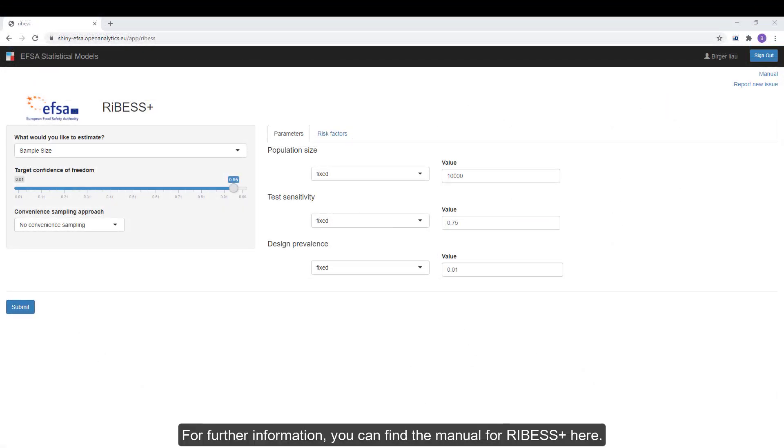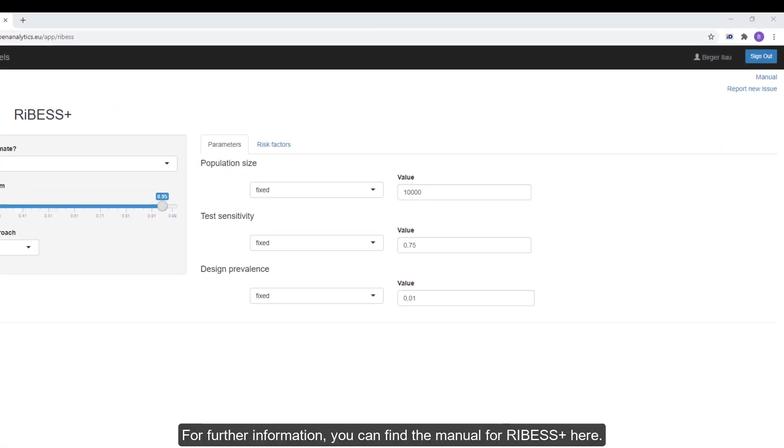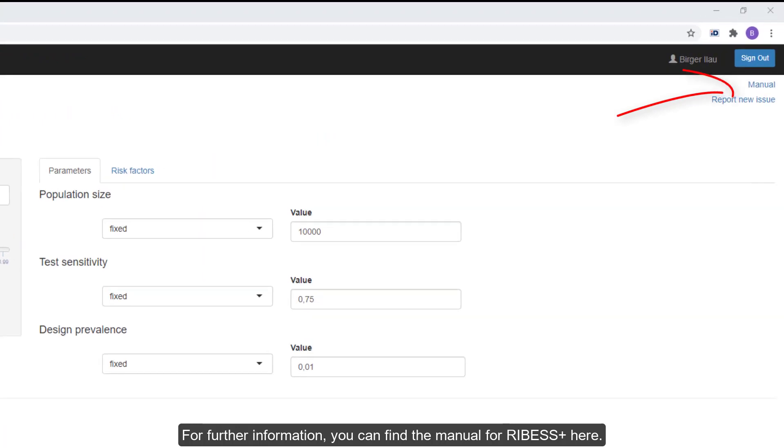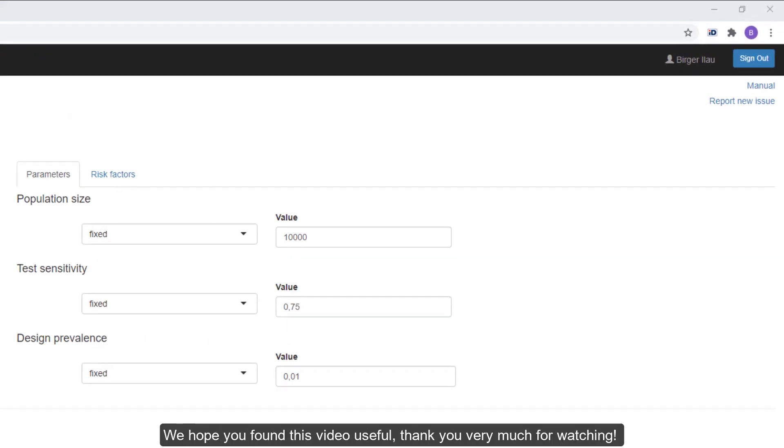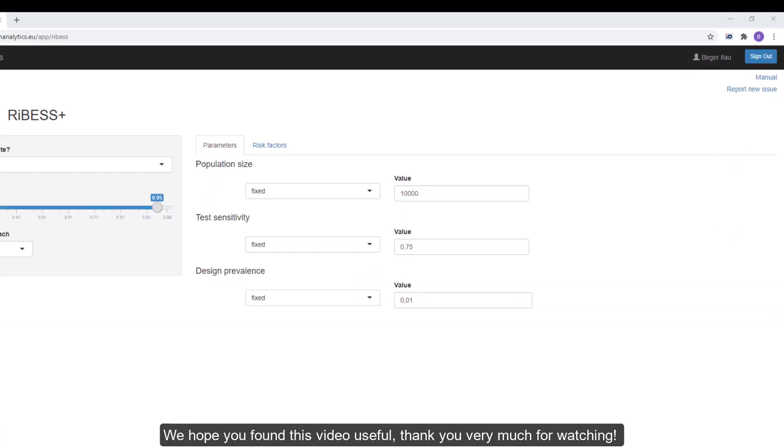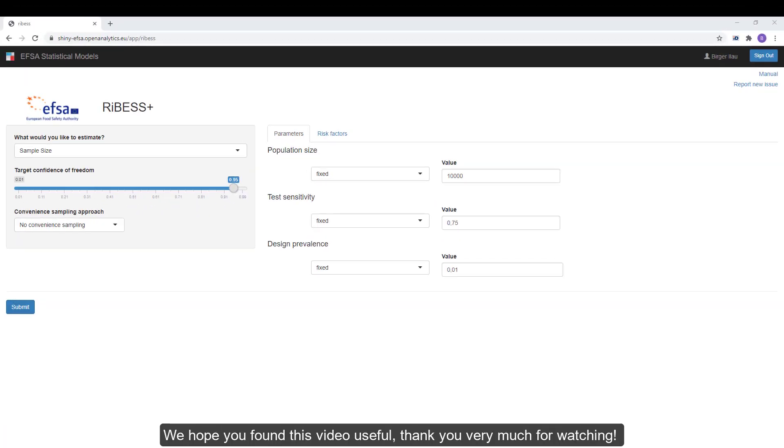For further information, you can find the manual for RIBESS+ here. We hope you found this video useful. Thank you very much for watching.